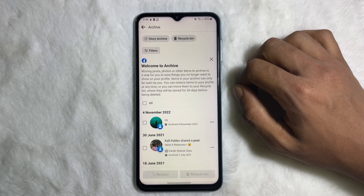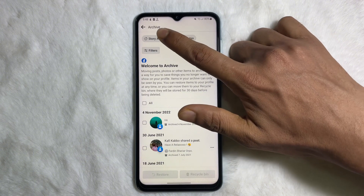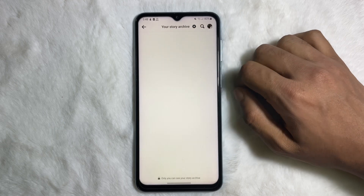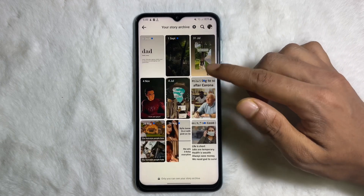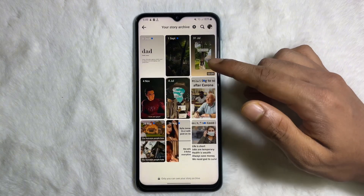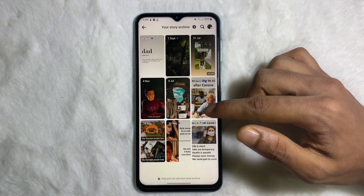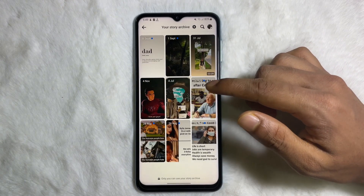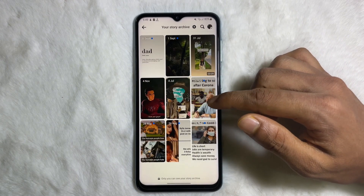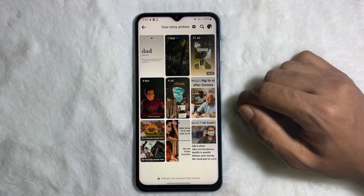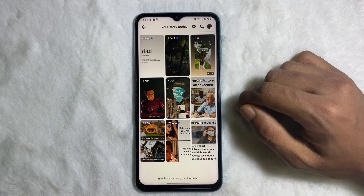Here you'll see 'Story Archive' at the top — tap on that, and here you'll get all the stories that you have posted on Facebook so far.